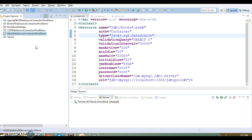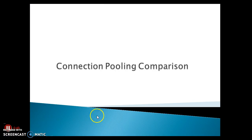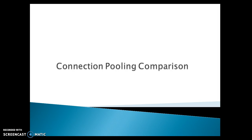Finally, we also saw Hikari DataSource connection pool. Now there are many connection pools, so sometimes developers get confused about which connection pool to use. Let's have some comparison here.